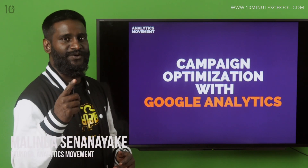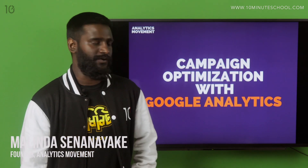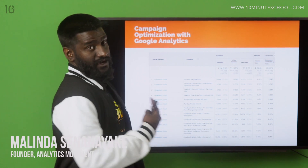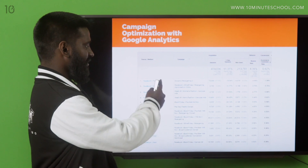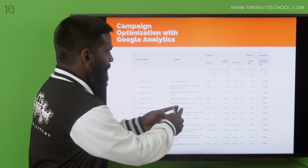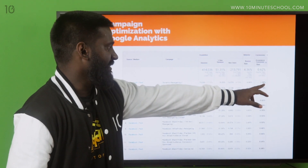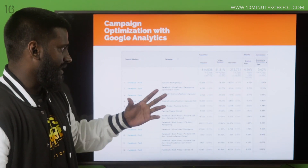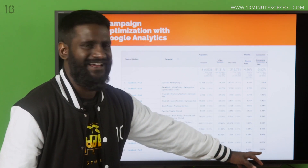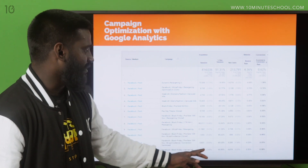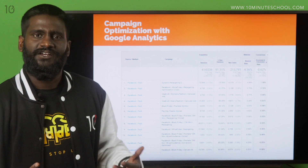Bonjour! We are going to optimize some campaigns with Google Analytics. I have tagged all of my source, medium, and campaigns so I can know what campaign is bringing me the highest conversions. I have conversion rate here, so I know this campaign is bringing a lot of conversions and is working. But some campaigns are not getting great conversion rates, even with 10,000 sessions.